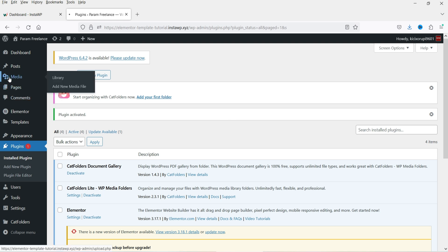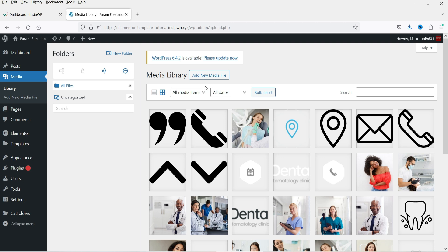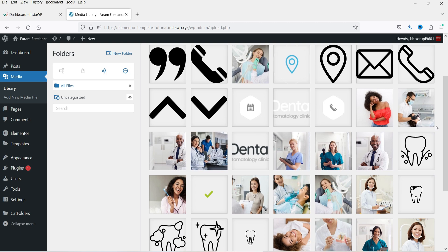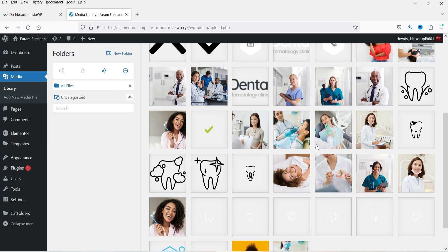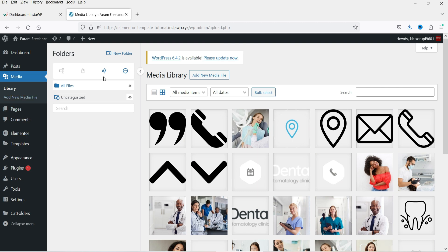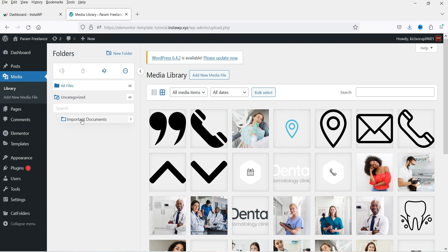Let's go to Media. You will see a slightly different structure for the media library — you can create new folders and arrange all your images and files into separate folders. Moving files to different folders won't change the structure of the URL; it's just for organization. Here we will create a folder for the documents. Click on New Folder, name it 'Important Documents', and click Save. The folder has been created.